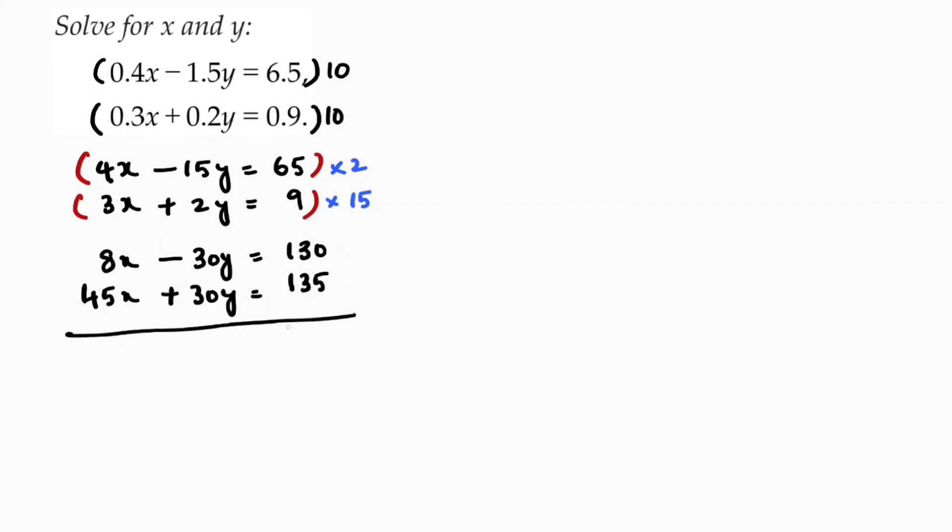Now I will add both the equations because the coefficients of y are already minus and plus. 30y and 30y will get cancelled.